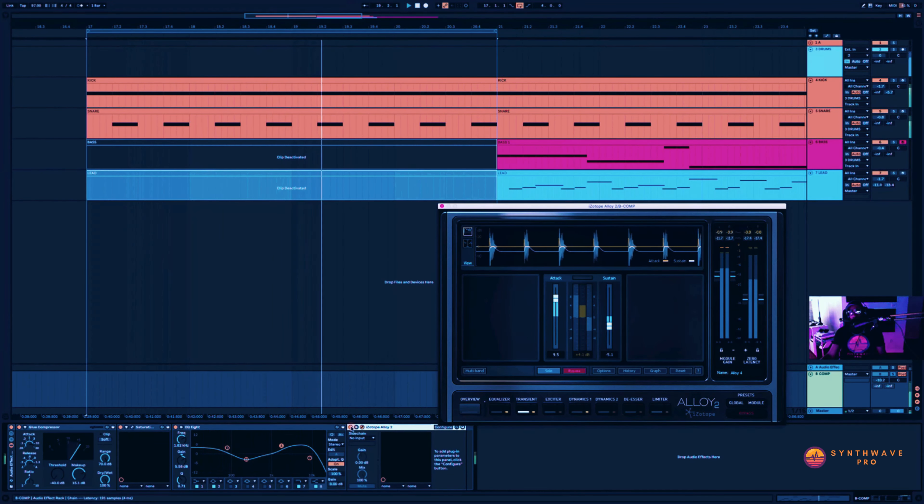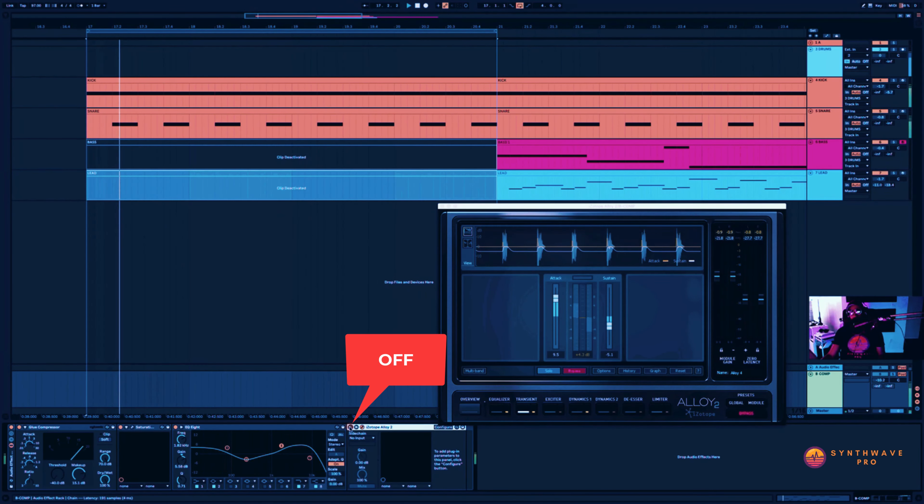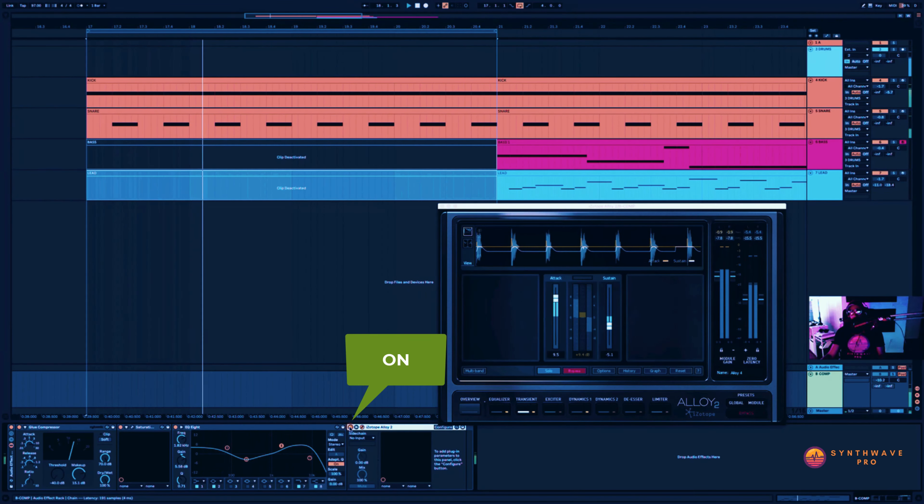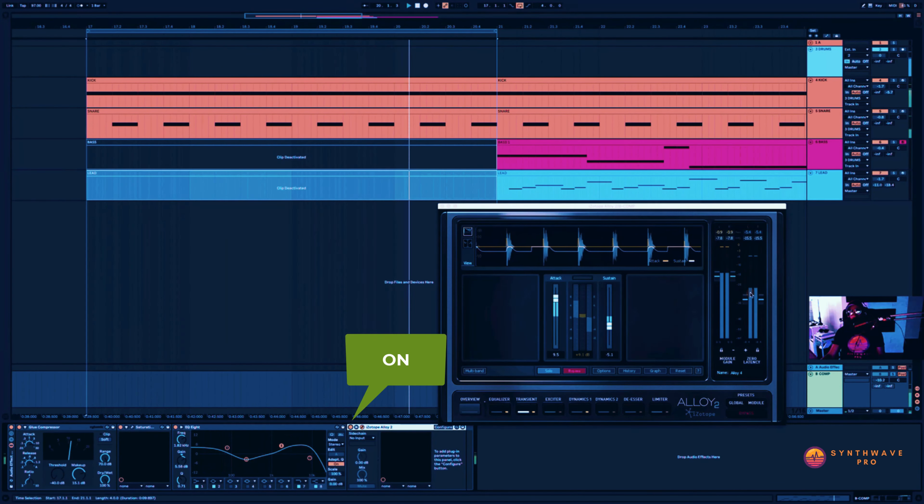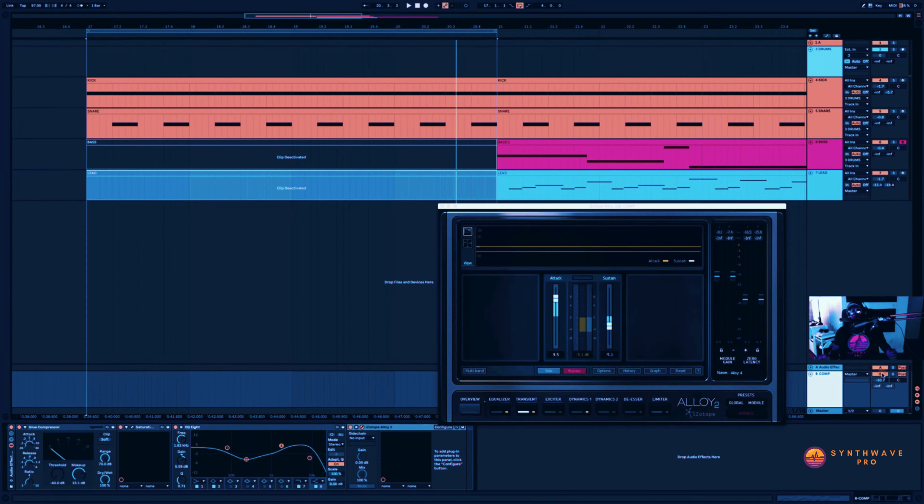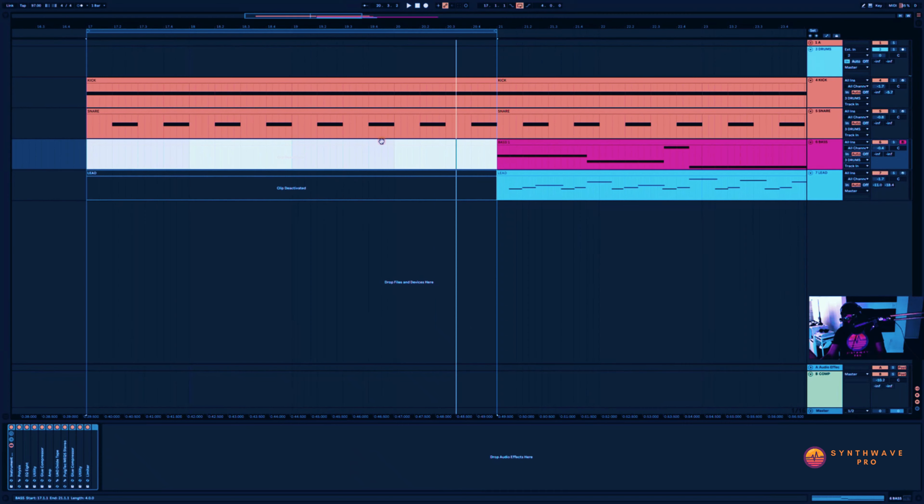So I'm cranking up that attack and lowering the sustain. If I were to toggle this plugin on and off, here's the difference. And with. Without. With.